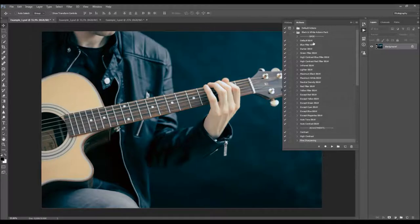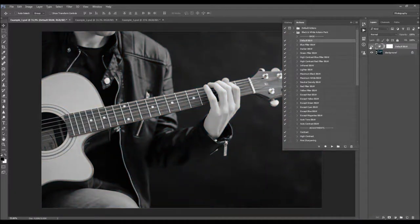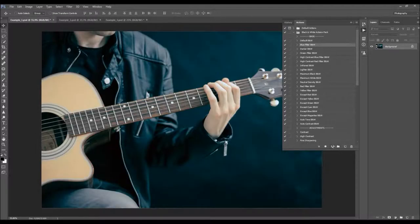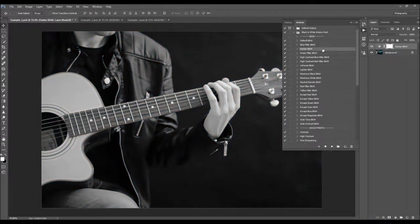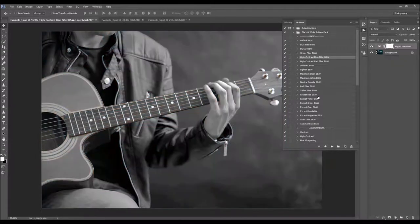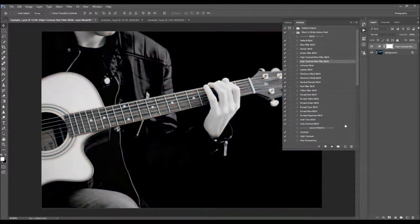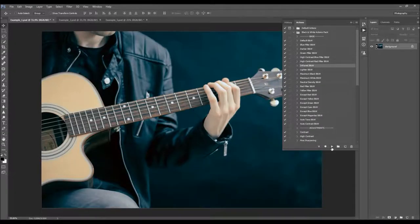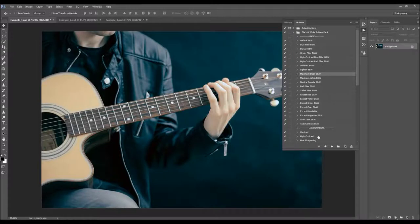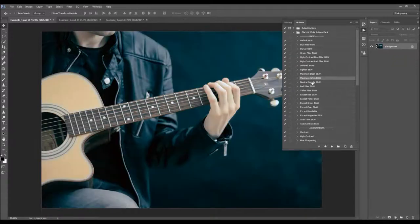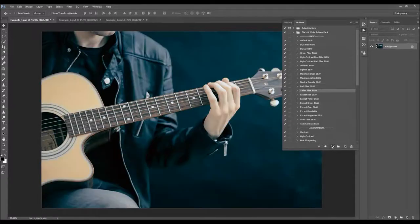Let's quickly go through all these actions. Here's the default black and white, the blue filter black and white, darker black and white, green filter, high contrast blue filter, high contrast red filter, the infrared, a lighter, maximum black, maximum white, neutral density, and red filter.